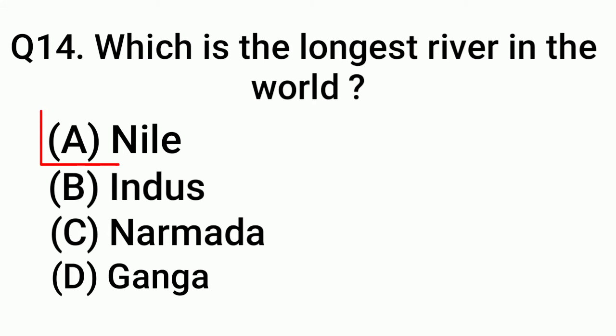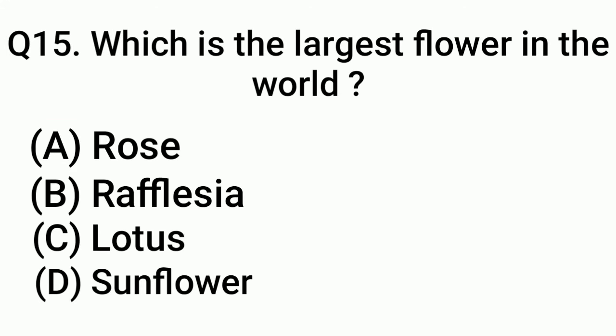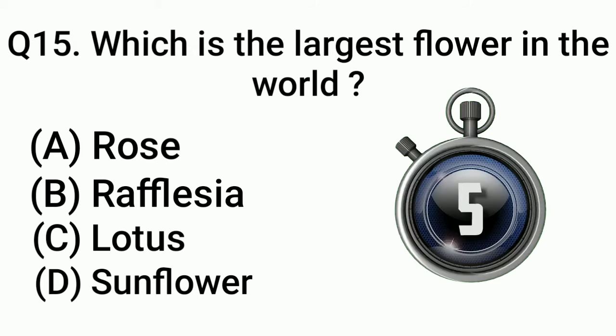Question 15: Which is the largest flower in the world? Answer: Option A, Rafflesia.